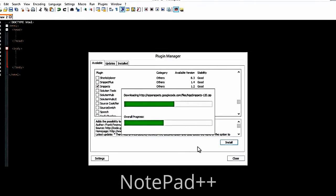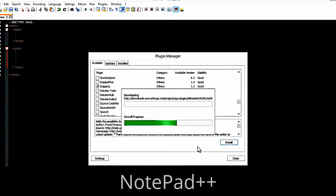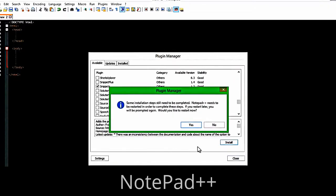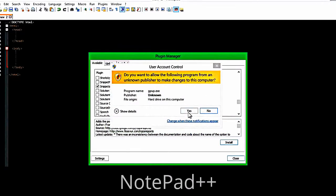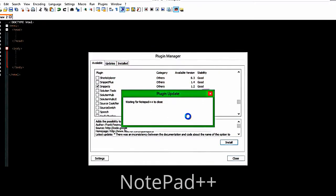Alright, so now we're going to install all this — it shouldn't take that long. It just has to restart after it's done installing those.